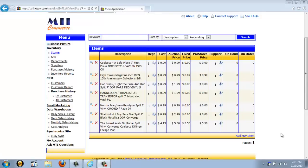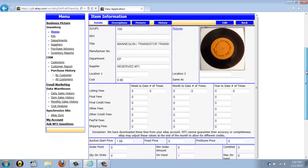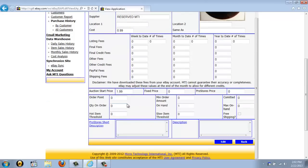To see detailed information for an item or to edit an item's information, just click the small magnifying glass icon next to that item. This will bring you to the detailed information screen where you're able to edit the department, the supplier, and your cost. The application automatically pulls in any listing fees or PayPal fees. It will also automatically pull in your auction start price. You are able to set an order point if it is an item that you reorder — that would be the minimum number you want to have on hand — which will assist you when using the purchase advisory feature. You can also fill out the hot item threshold or the slow item threshold, which allows you to run reports to see if that item is selling a lot or not selling well.